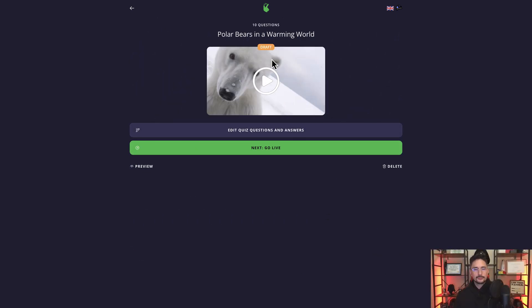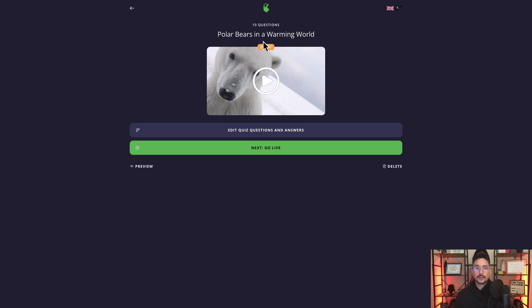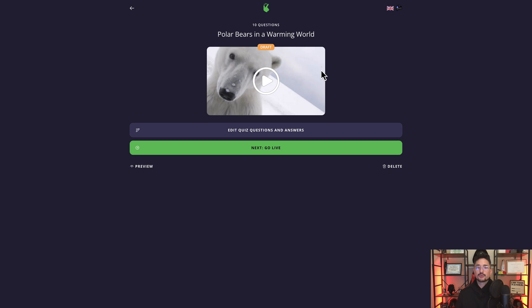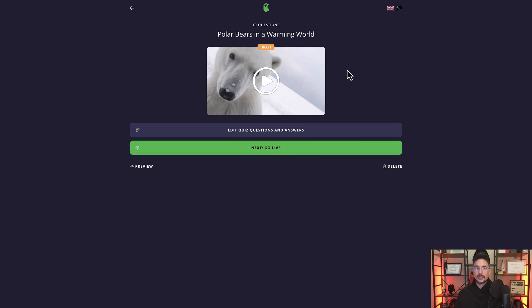All right, now from this screen, if you take a look right above the picture of the polar bear here, we actually have something that says draft. Now this indicates what column that you're in. So what this means is that the quiz is essentially finalized, it's ready to go, but it's in draft mode because it's not live yet. The next button is go live. So we haven't clicked on that yet, so right now it's still technically in draft.